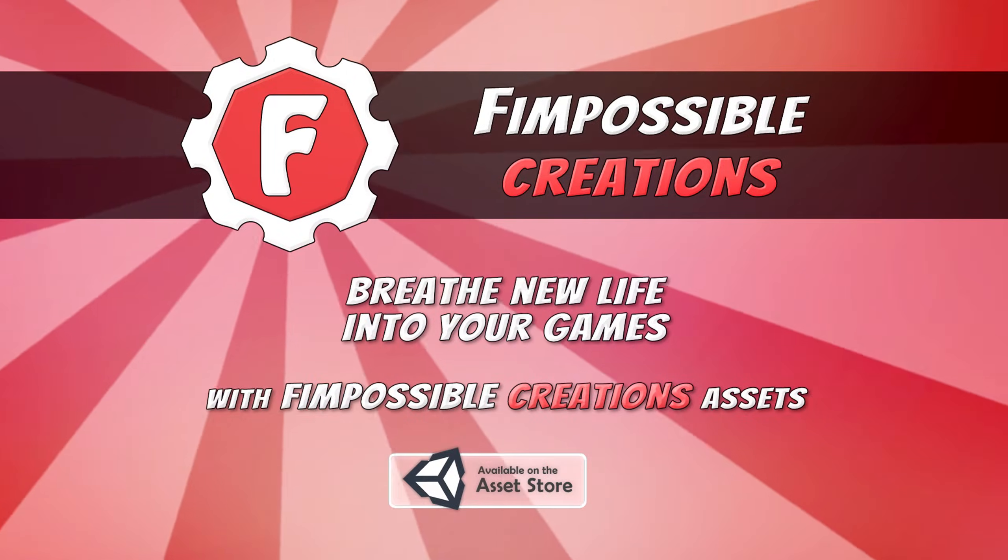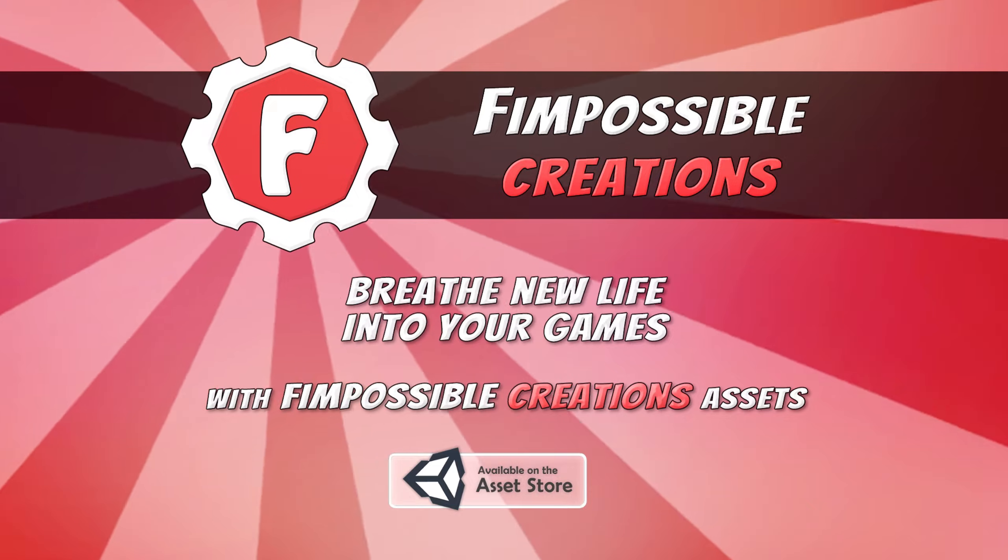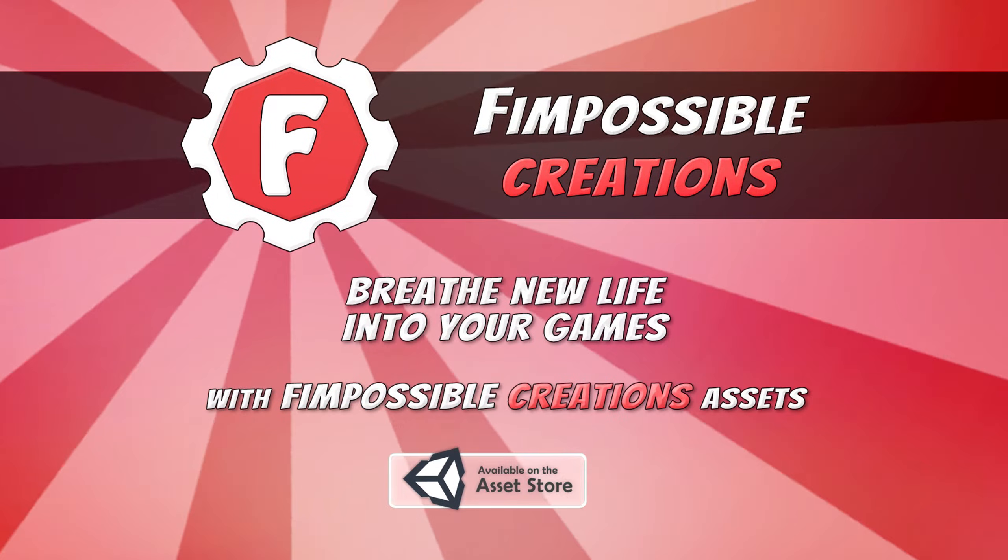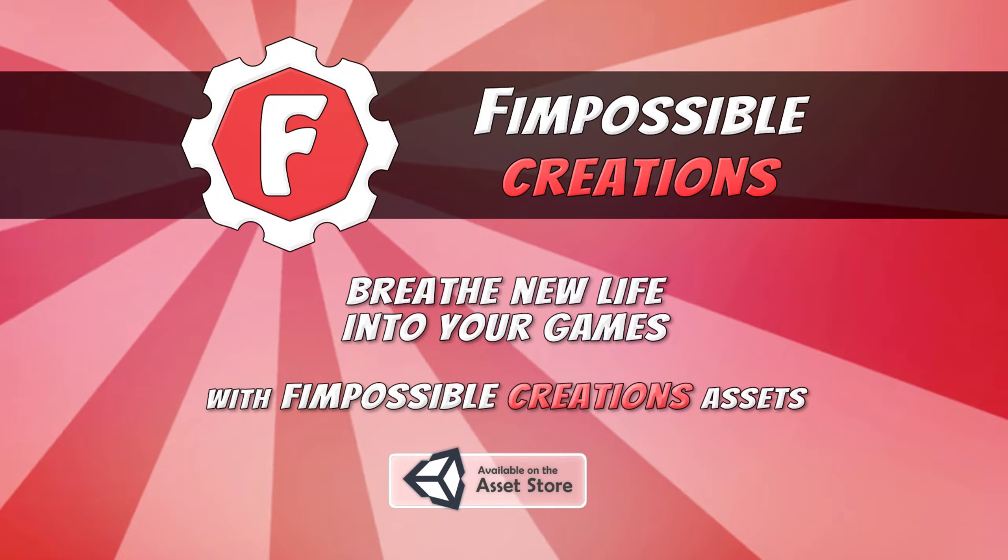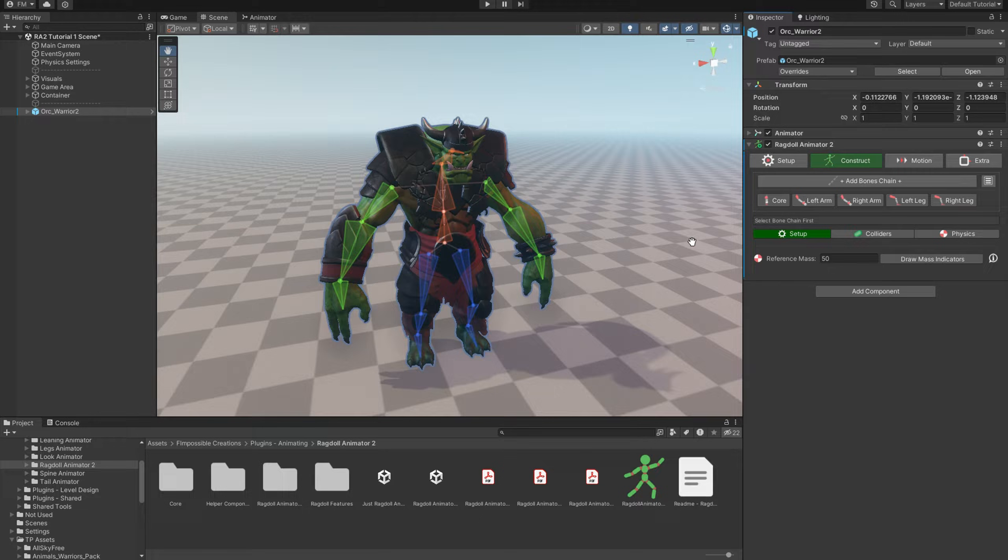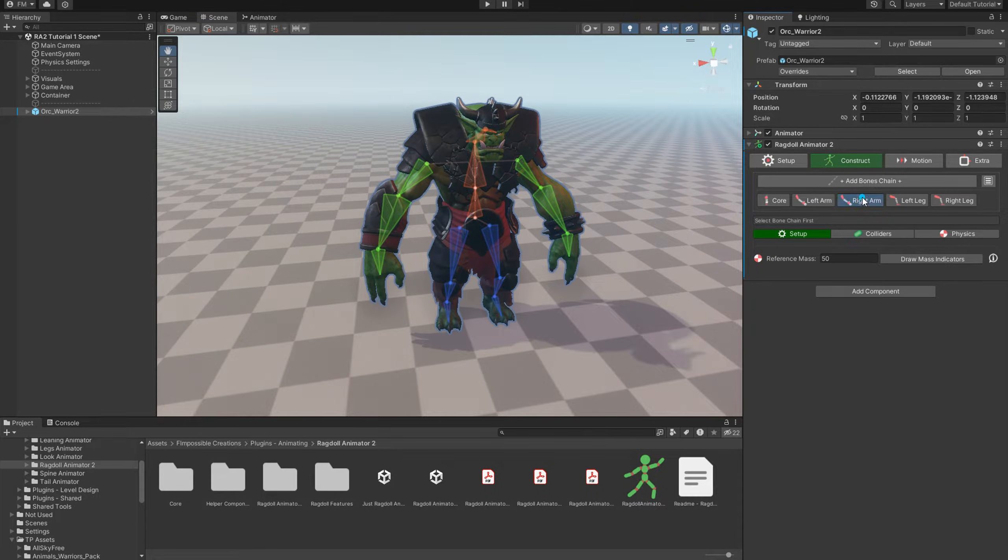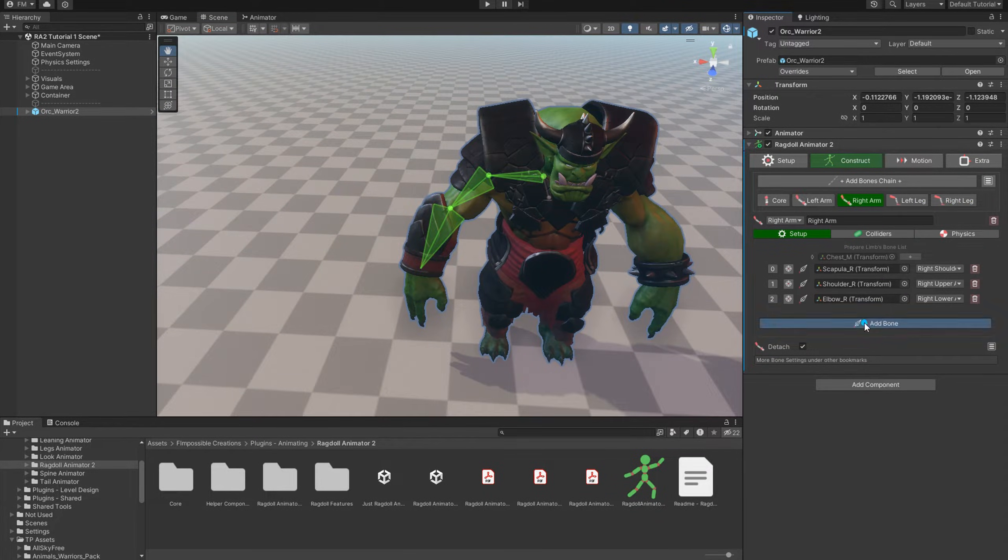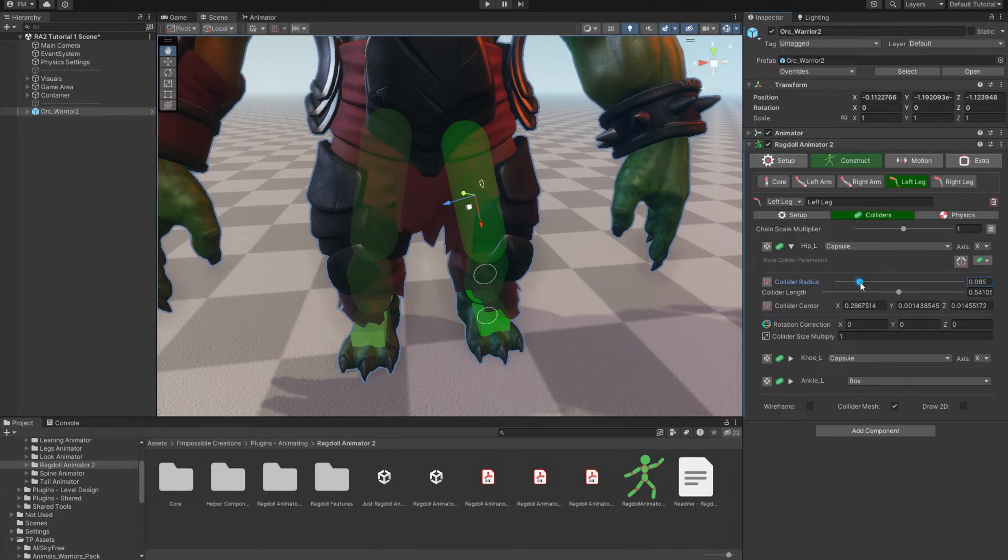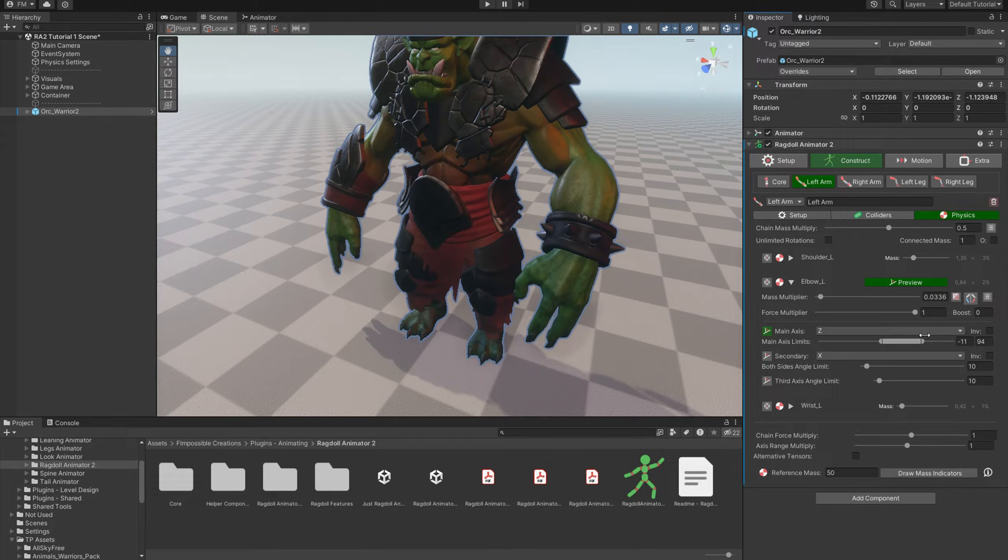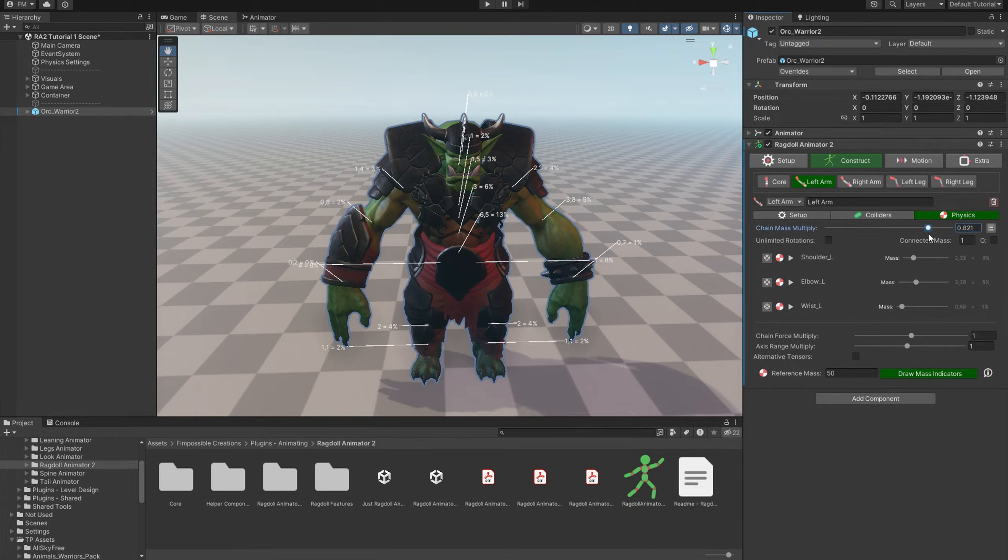Hello! This is Fimpossible Creations and it's an introduction tutorial for Ragdoll Animator 2. We will focus on preparing ragdoll humanoid rig, setting up bone chains, adjusting collider physics and covering a few essential things.